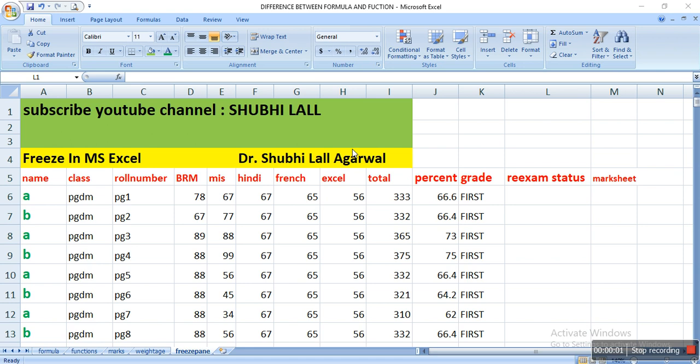Good evening students, this is Dr. Sudhi and today we will learn Freeze in MS Excel. We are learning data management techniques and tools in MS Excel and how to handle large and huge data when we are working for some kind of research or any particular issue that we are trying to understand.